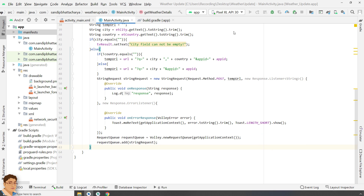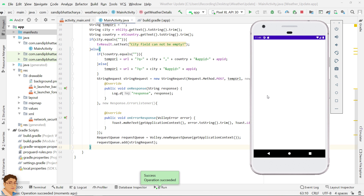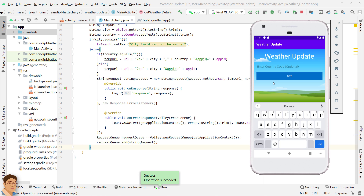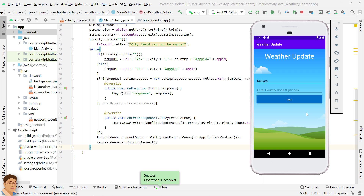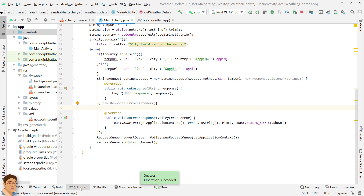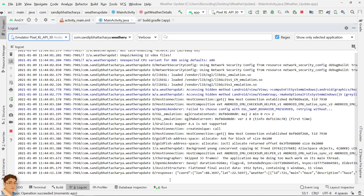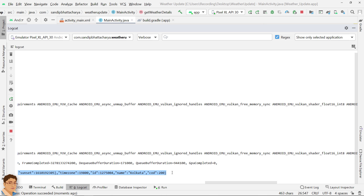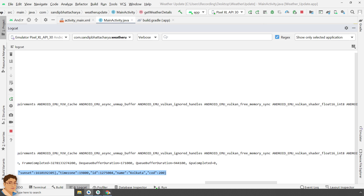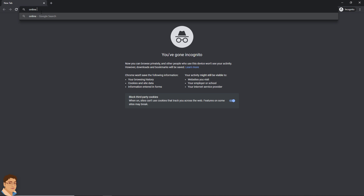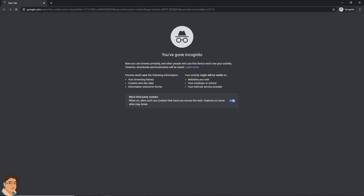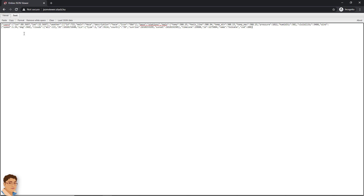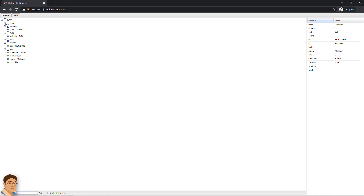Let's run the application to see what response we are getting in logcat. Let's copy the response. Open your browser and type 'online JSON viewer'. Select the first link, paste the JSON in the text tab, and click on the viewer tab to view the JSON structure.